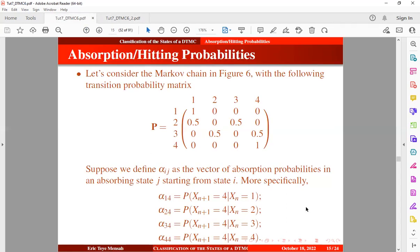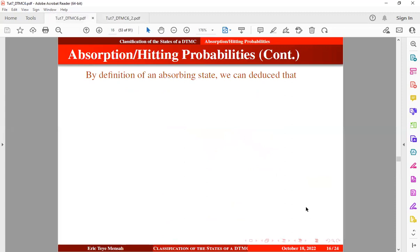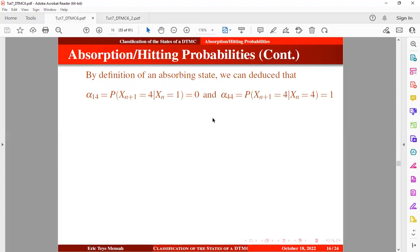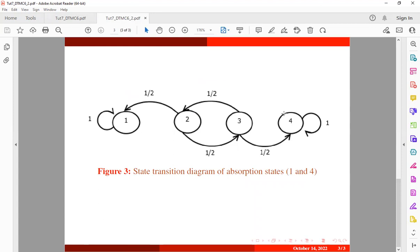By definition of an absorbing state, we can deduce that the transition probability from state 1 to absorbing state 4 is going to be 0. We can check this from the transition diagram — the transition from state 1 to state 4 is not possible. We can also deduce that the transition probability from state 4, the absorbing state, to itself is going to be 1, as seen in the diagram.